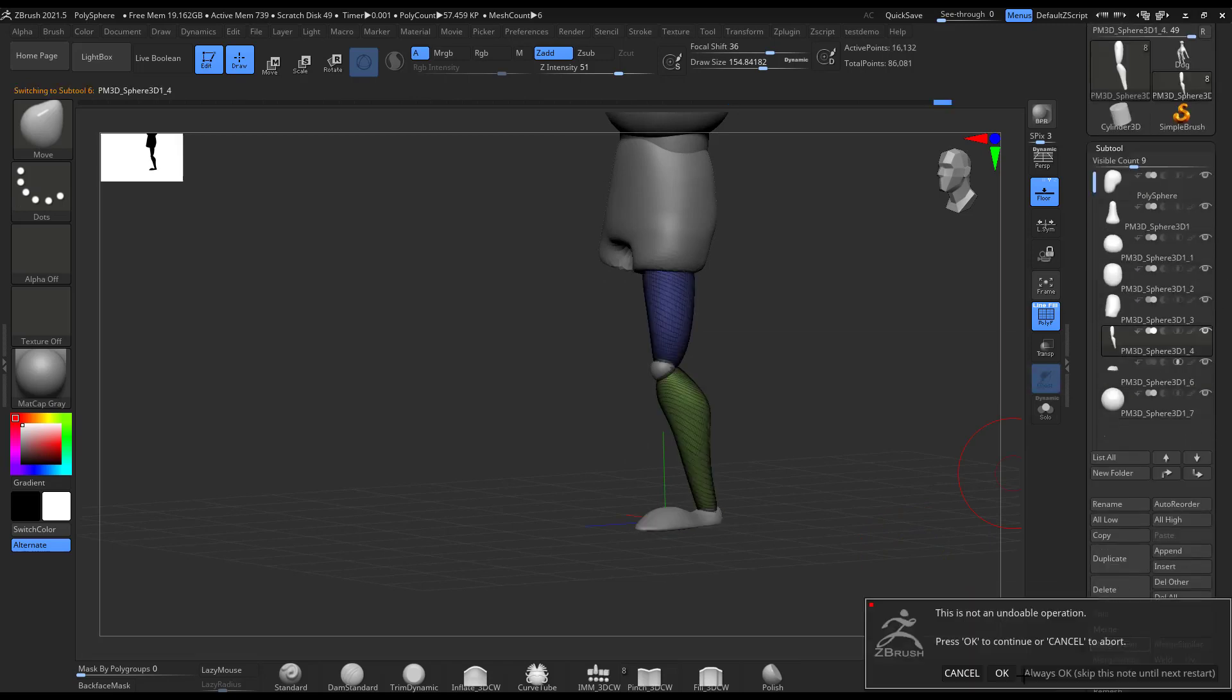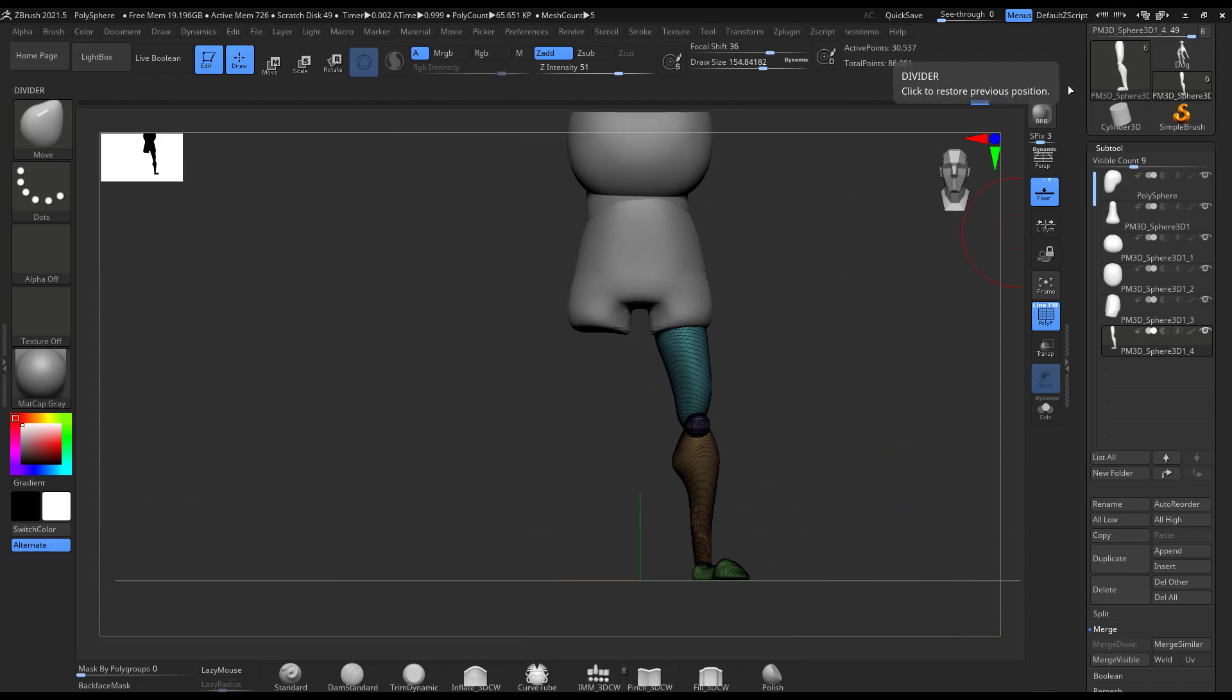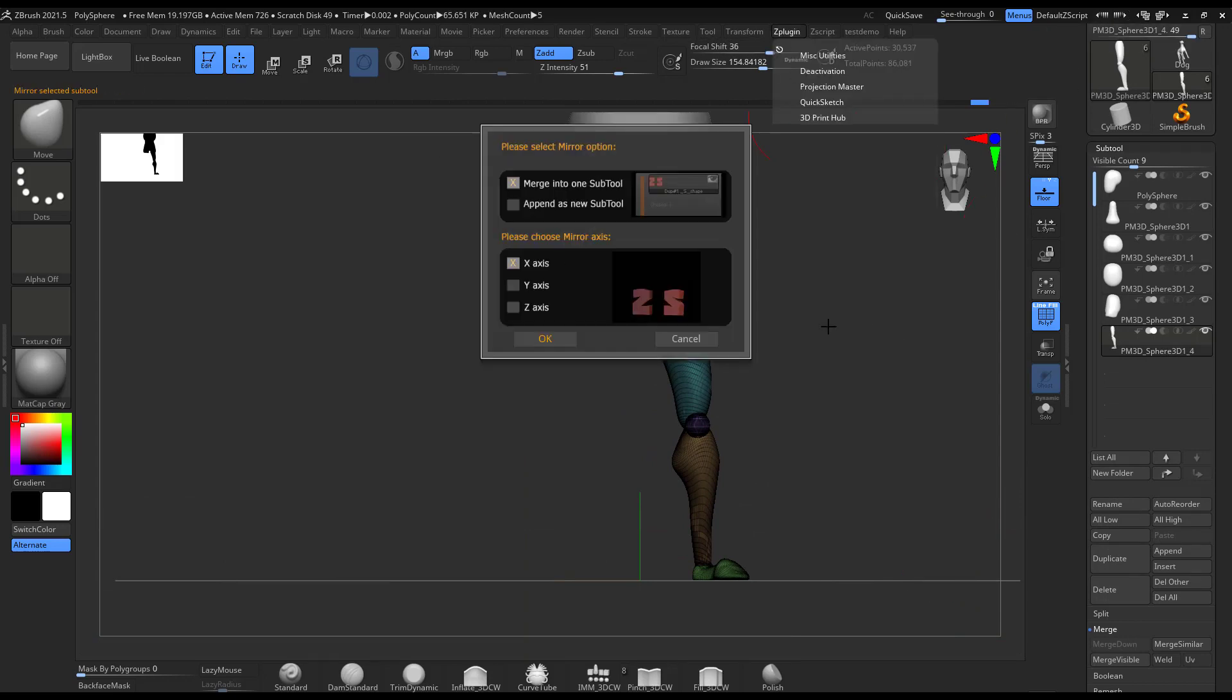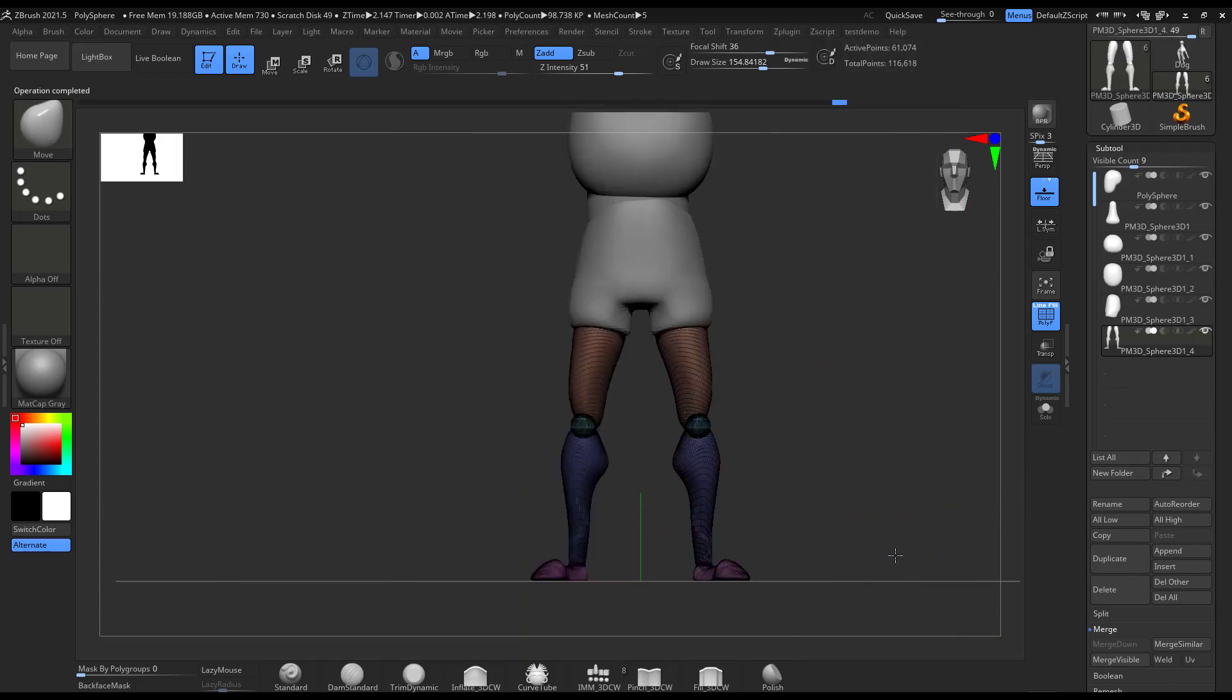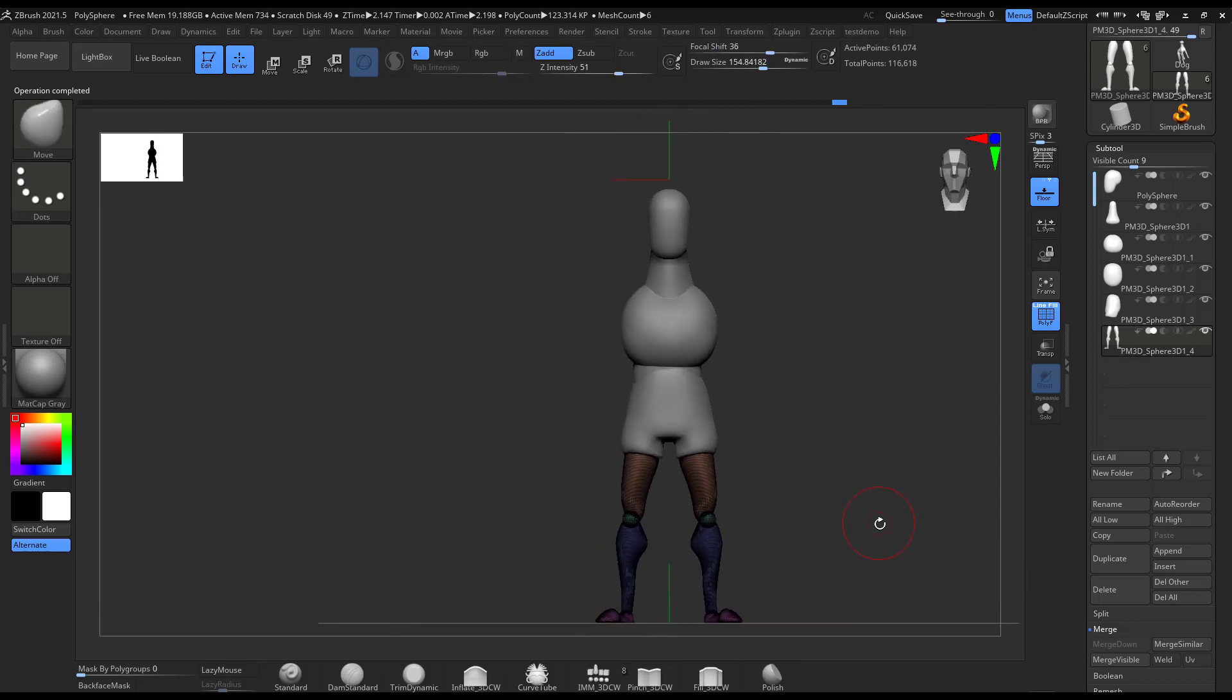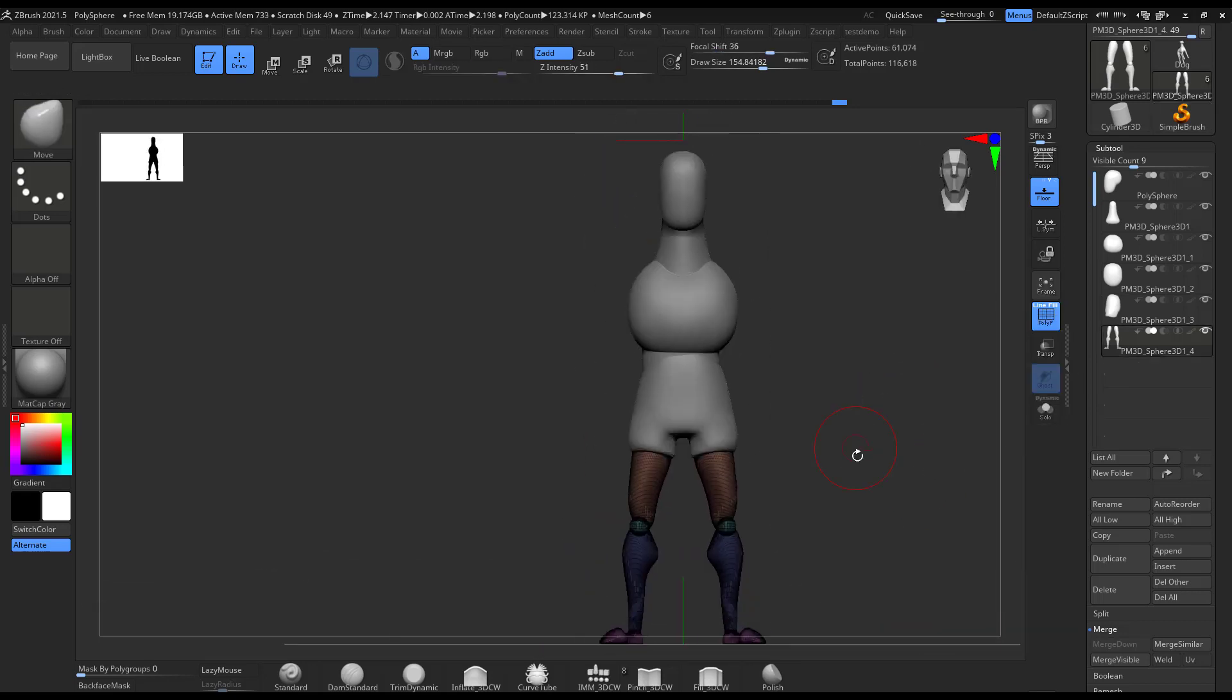In this part, I kind of polygroup the leg in different polygroups and then duplicate it so I can just move it in case I need to move it in a way.